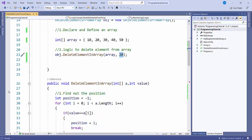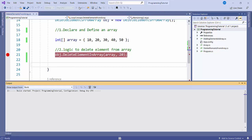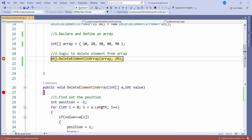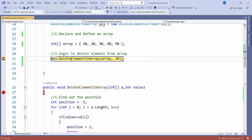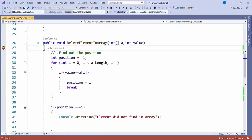Let me put a breakpoint here and start the application. You can see the array size is 4, indices 0 through 4. After that, I'm calling this method. I'll step over with F10. You can see the array value and the value we have to remove is 20.